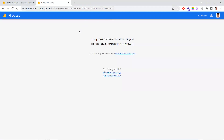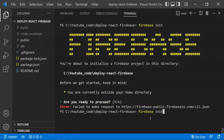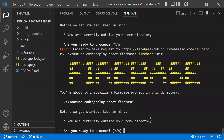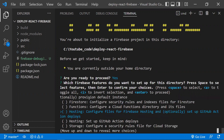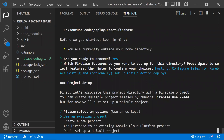If you get that error, go back after clicking the link and try 'firebase init' again. You'll be asked 'Are you ready to proceed?' — click Yes. It will give you a list of Firebase options. Use the down arrow to navigate to 'Hosting', press spacebar to select it, then press Enter.